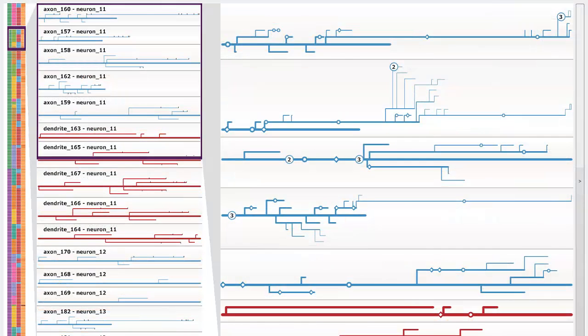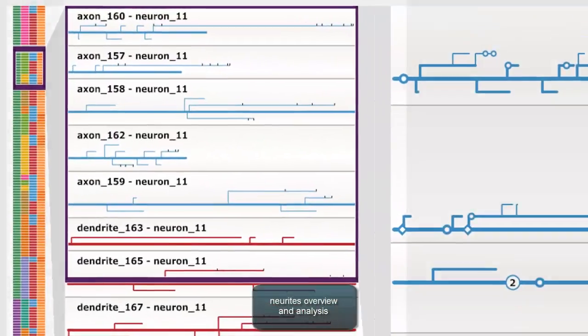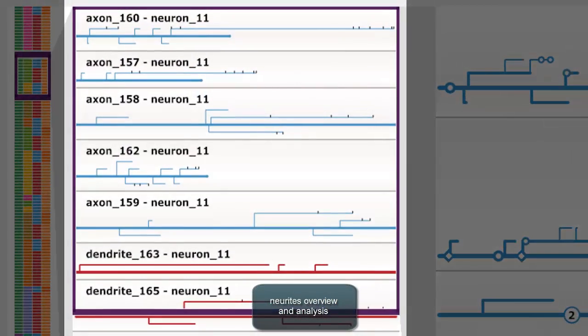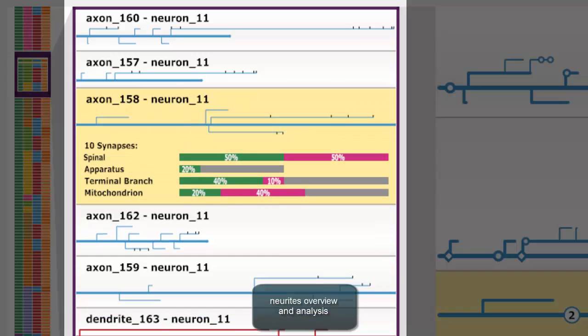The middle view is the neurite overview window, and gives a high-level view of individual neurites. It depicts neurites at a medium level of detail, without the full detail of its branches or individual synapses. Additionally, it can show detailed statistics for a neurite and all its synapses.